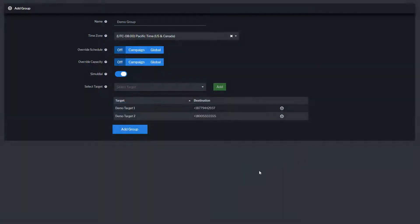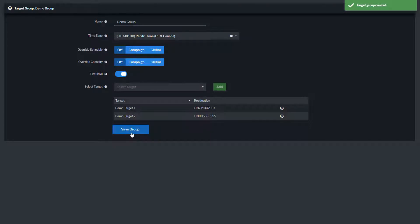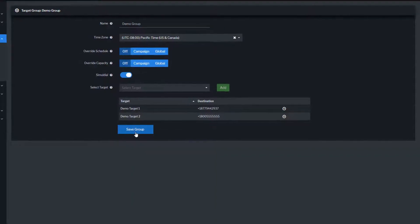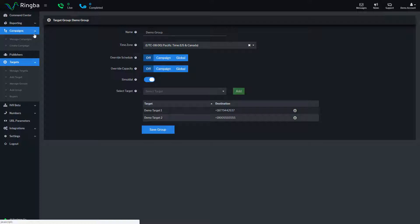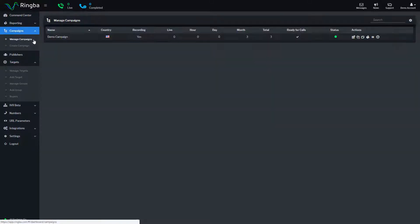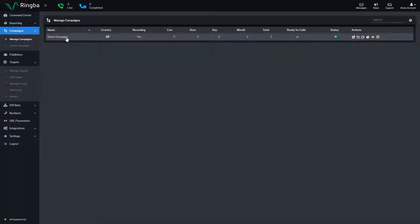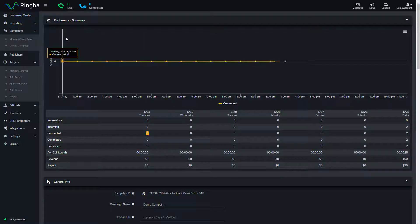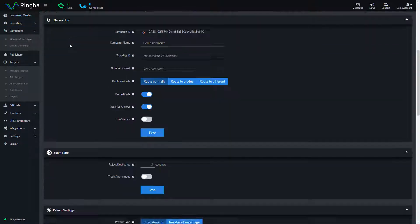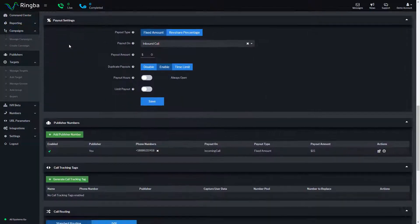With your group configured and your targets added, you can route calls to the group by adding them to a routing plan. To use your group in a call routing plan, navigate to Manage campaigns under Campaigns from the main menu. Find the campaign, get into the Campaign Details page, and scroll down to Call Routing.